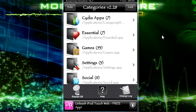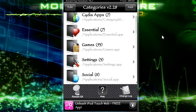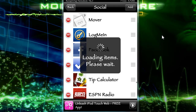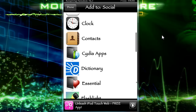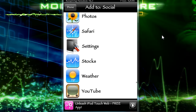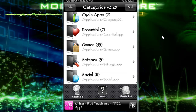To add apps into folders, all you need to do is tap on the app, then folder, then add, and it'll load the items. Then you just scroll down and tap on which ones you want. Once you've picked the ones you want to add, all you need to do is restart springboard.